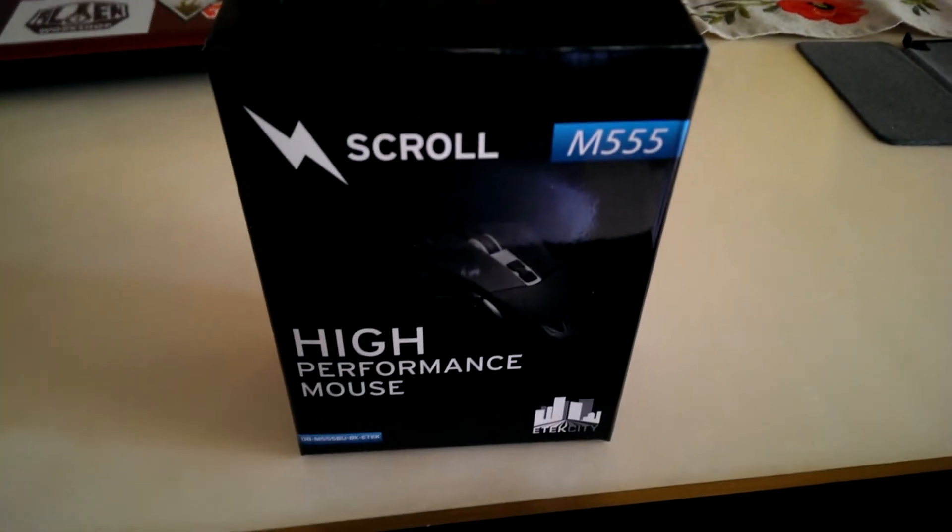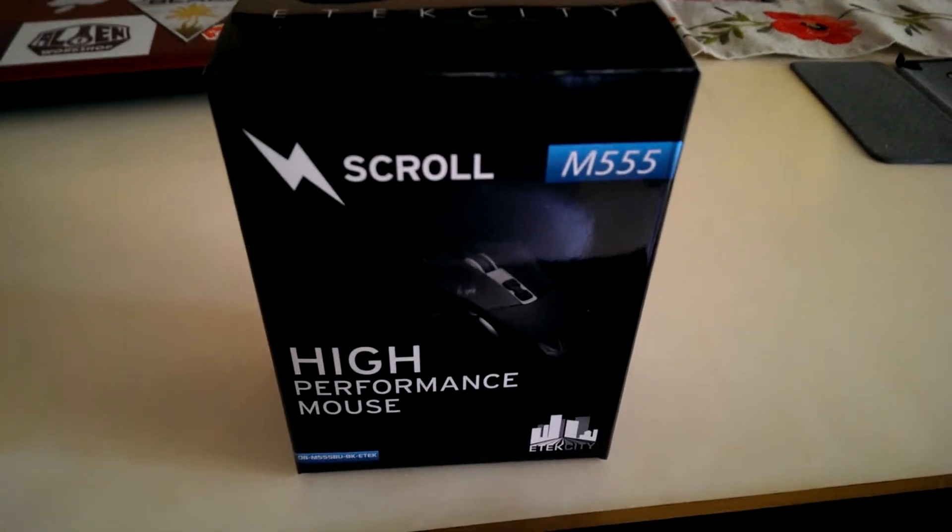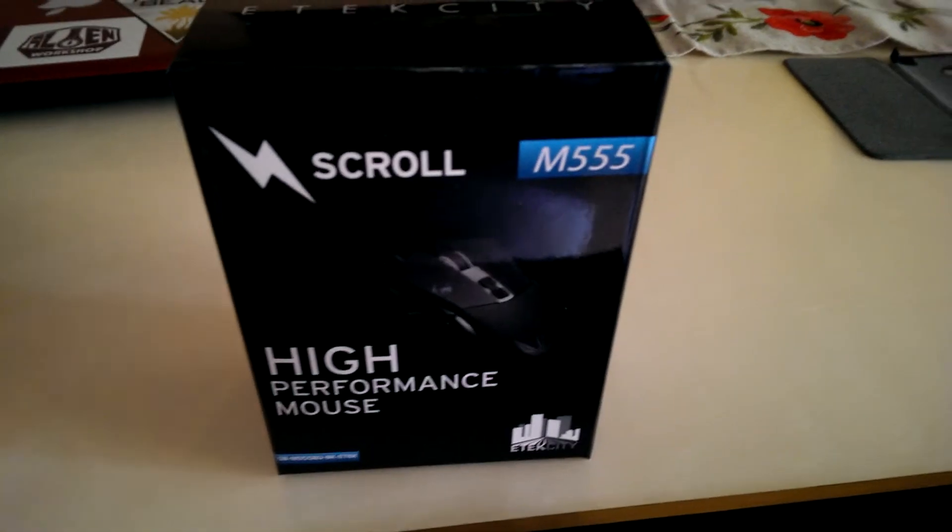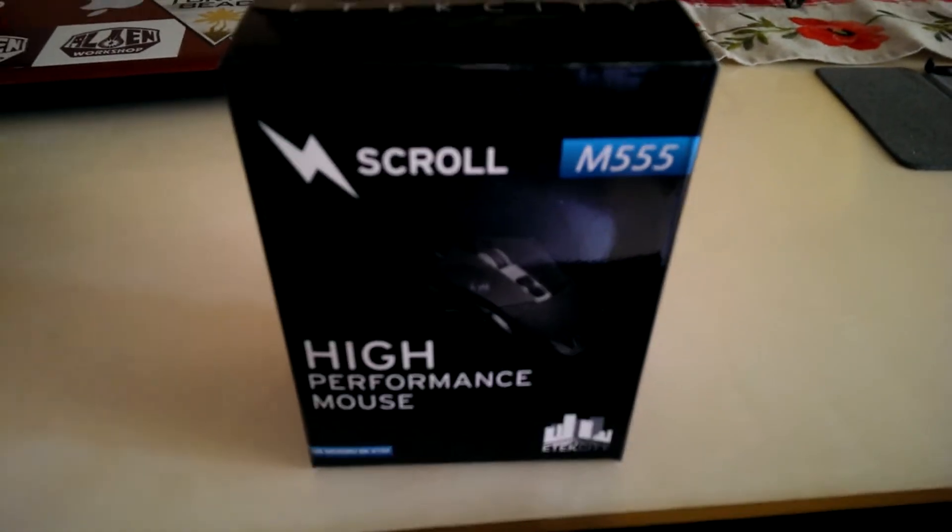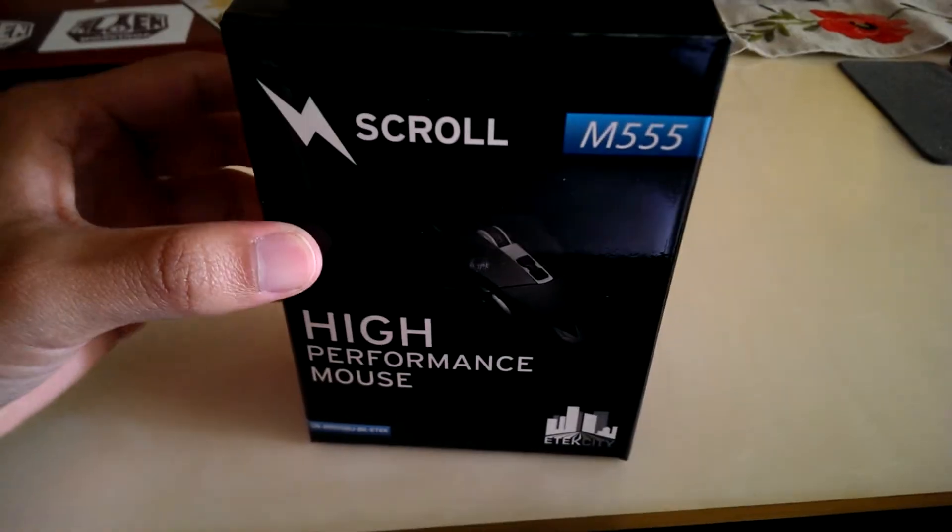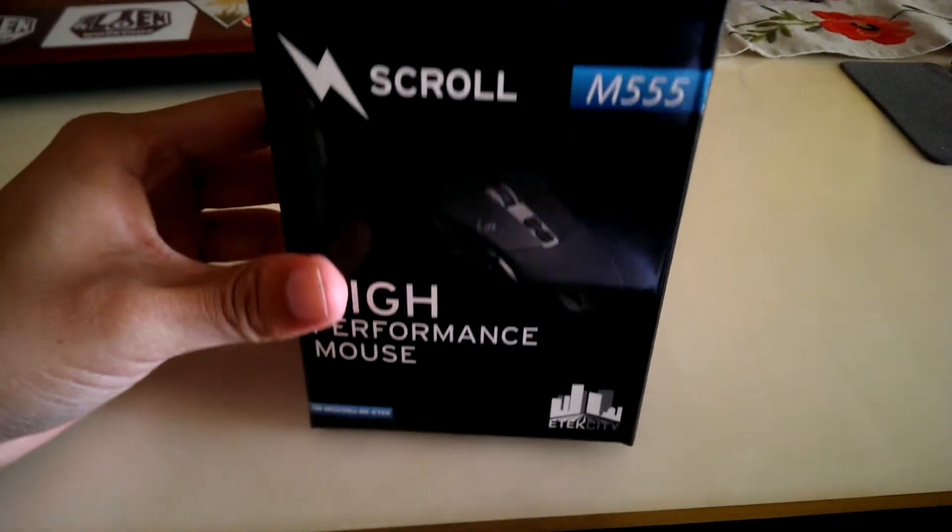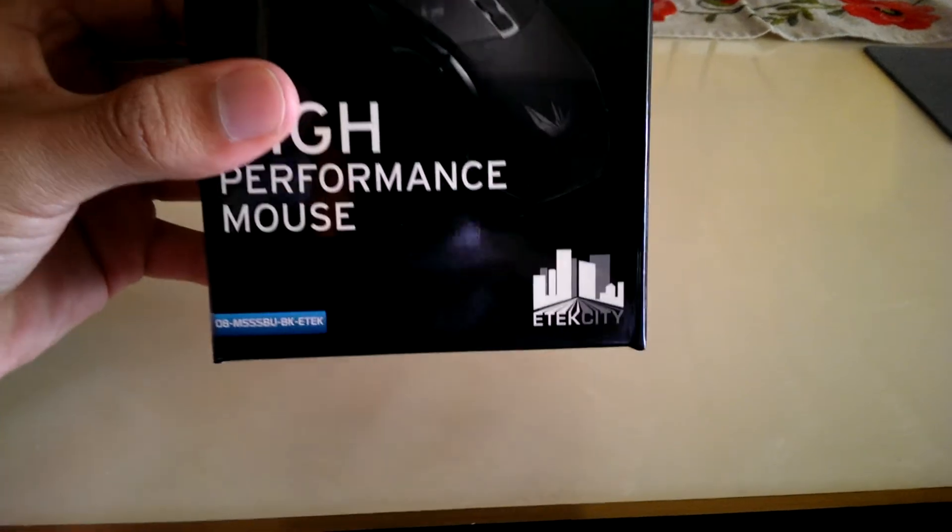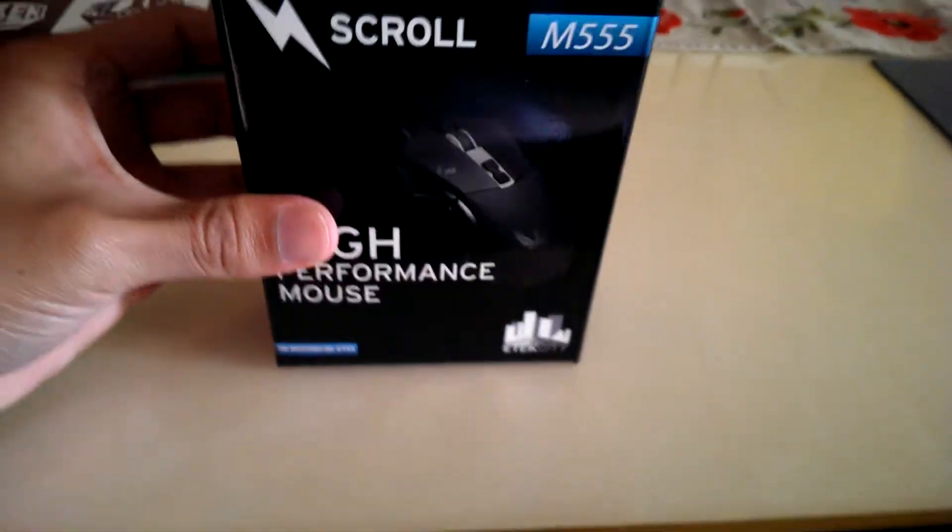What is going on everybody, my name is Opusai and I'm bringing you an unboxing video of the M555 by E-Tech City, as you can see right there on the logo.